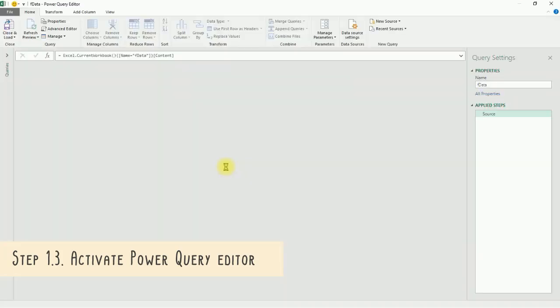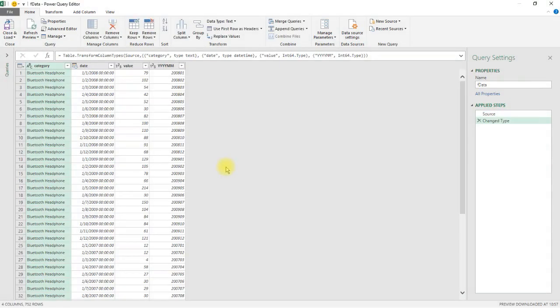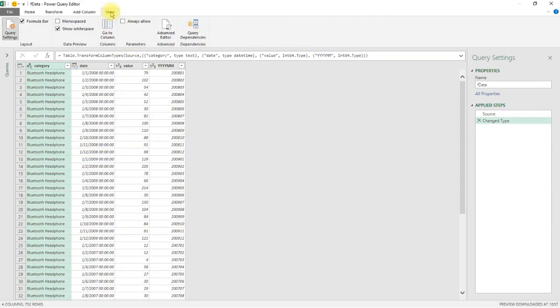Before we go any further, make sure you make your formula bar visible. You can do so by going to the View tab under Layout, check the box Formula Bar.